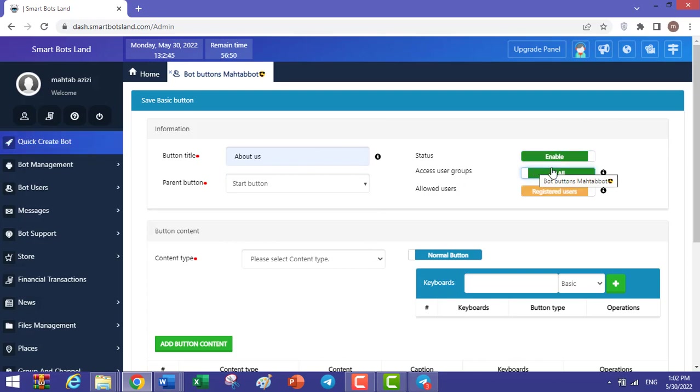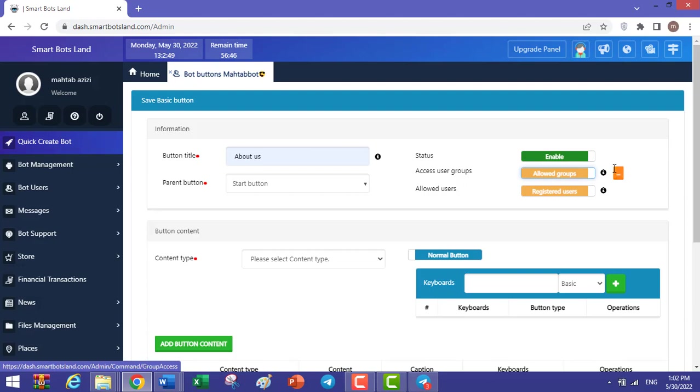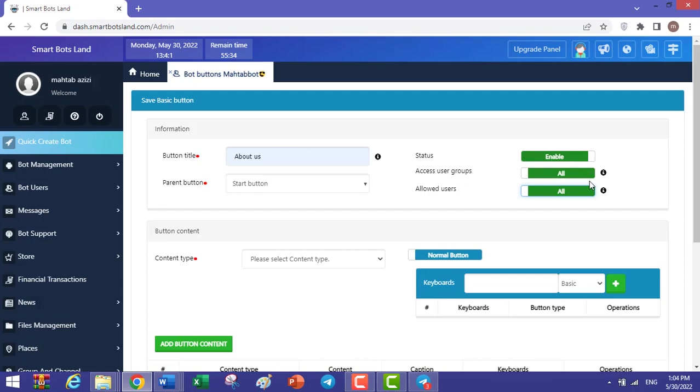For access user group, you can set all or allowed groups. It means that you can add your special groups and only special groups can see this button. In this section, you can set all or registered users. When you set registered users, only registered users can see this button.